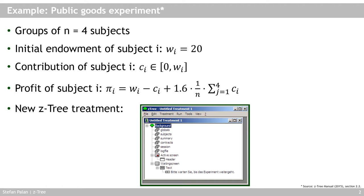But at the individual level, every currency unit you contribute gets divided by 4 and multiplied by 1.6, so you get back less than one unit from the unit you contribute. Because the effect of your unit is 1.6 divided by 4, which is 0.4, and that gets distributed to all participants in the group. So everybody gets 0.4 from the one unit you contribute. At the aggregate level, it's good to contribute because that increases total payoffs, but at the individual level it does not make sense because you actually lose money.